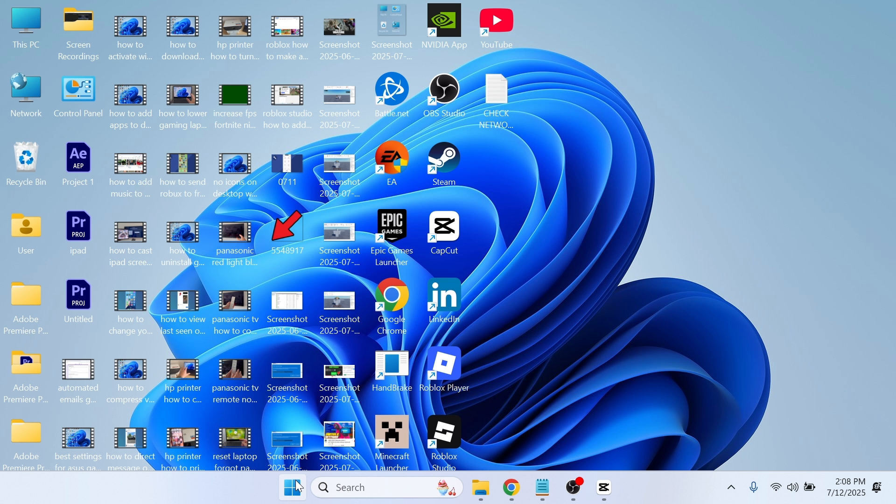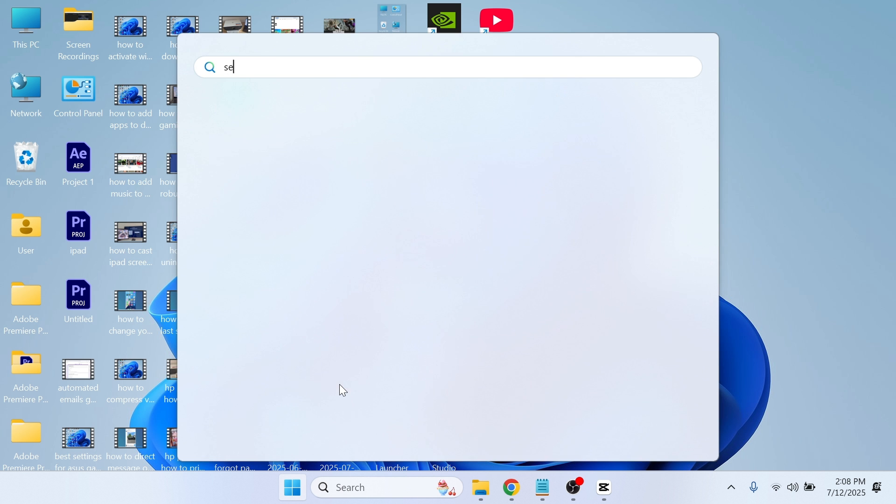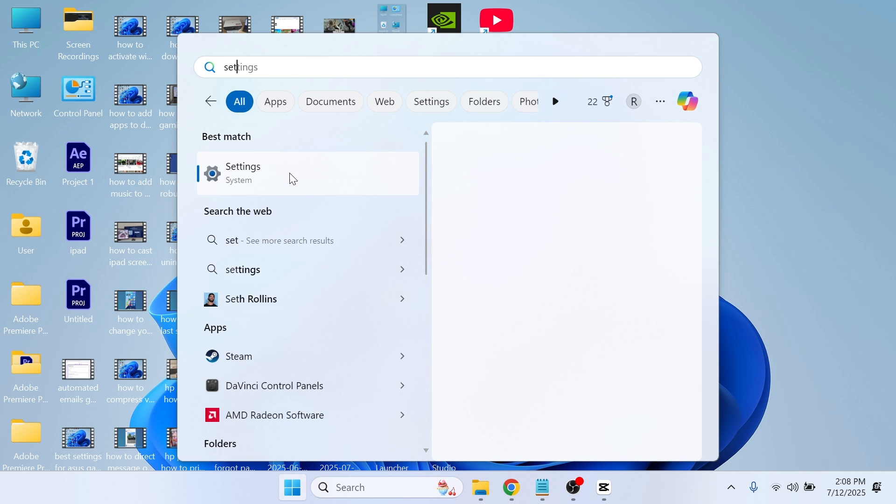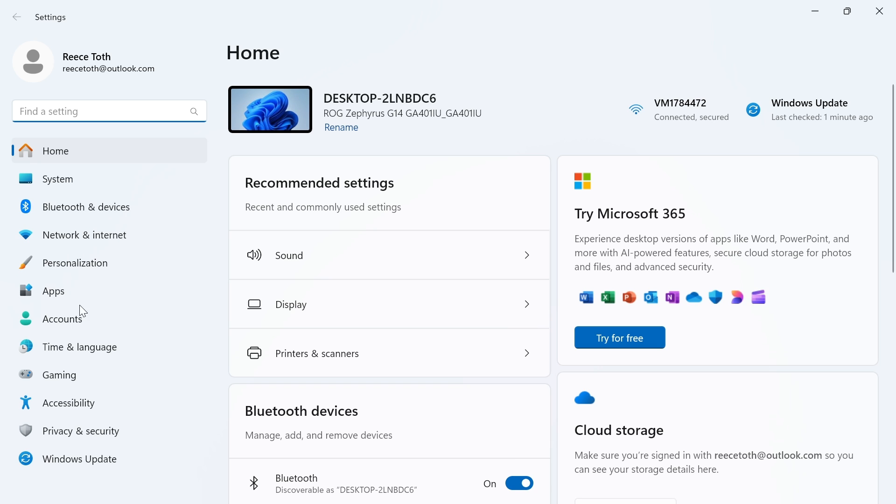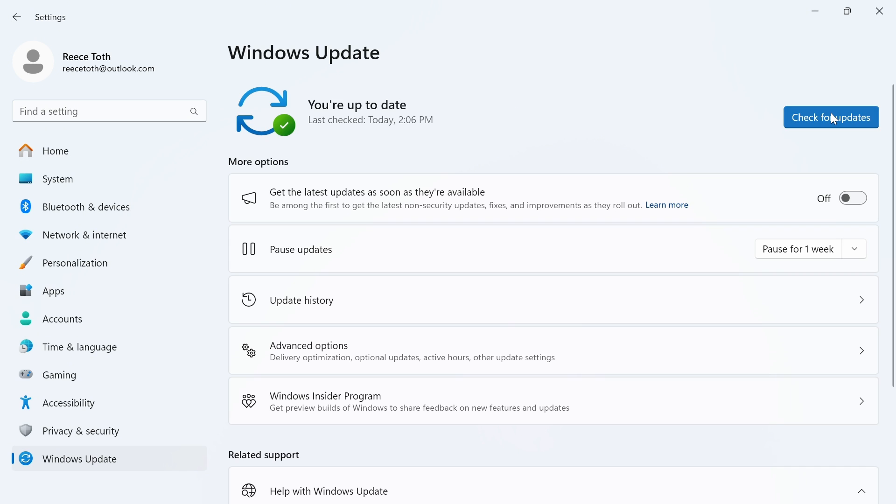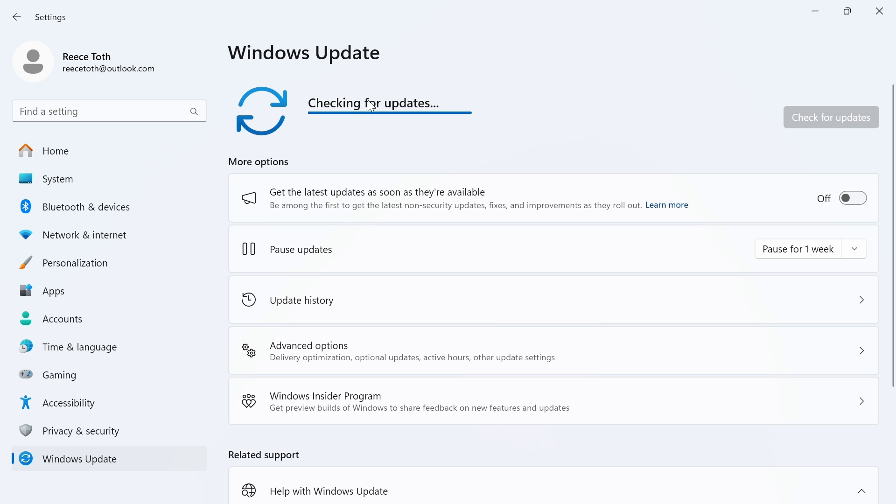Now all you need to do is open back up the start menu and search for settings and click on this window. From the left-hand side select Windows update, click on check for updates and if there's any updates found you'll need to go and install these.